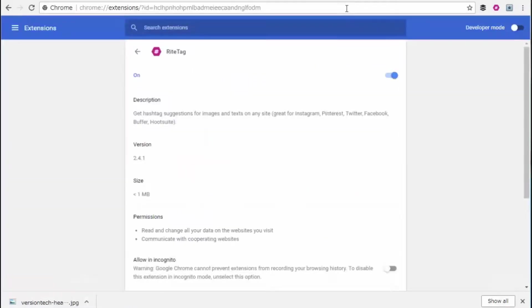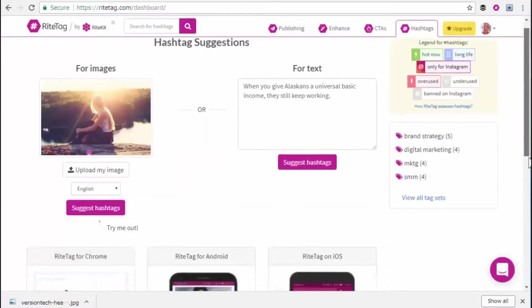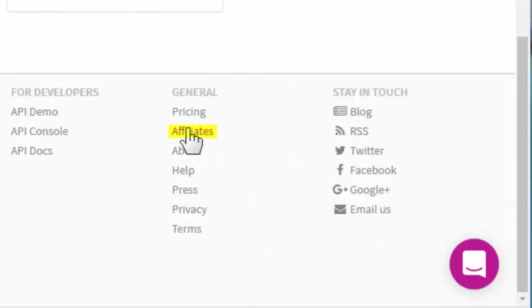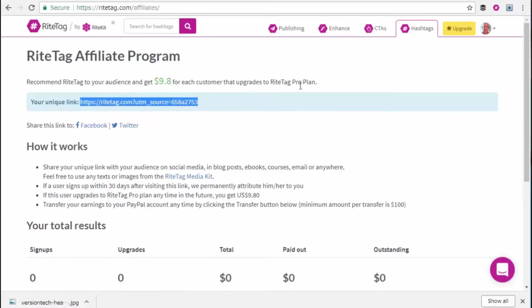Lastly, when you're loving RiteTag and you want to recommend it, be sure to get your affiliate link and share that so you earn when people buy RiteTag Pro.